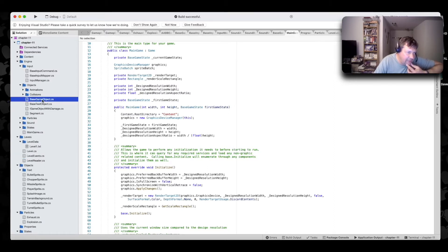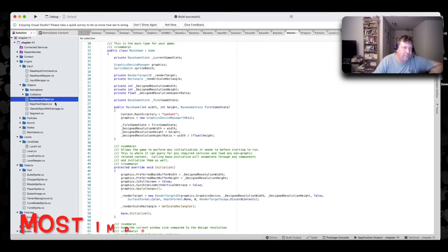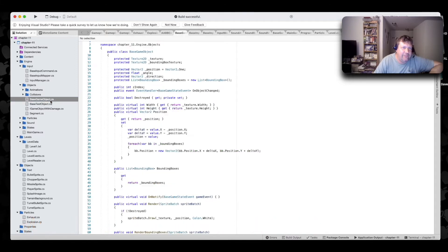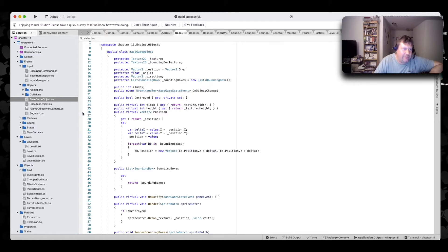And then base game object. This is your most important object in the game. All your sprites you build and so forth will inherit the base game object. Gives it basic things like it stores your texture, your position, your angle, and your direction, and so forth.